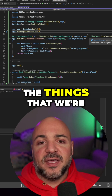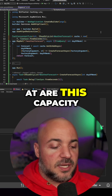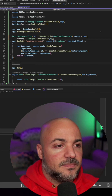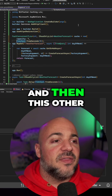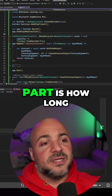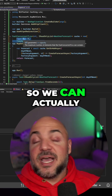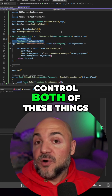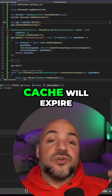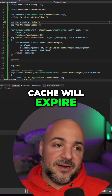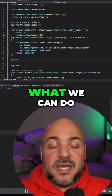At a very high level, the things we're going to be looking at are this capacity. There's a capacity, and then this other part is how long we're going to keep things in the cache. We can actually control both of these things, and that means that the entries in the cache will expire. I have that set to be three seconds.